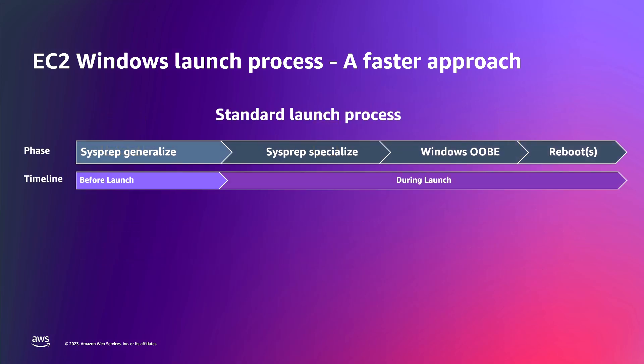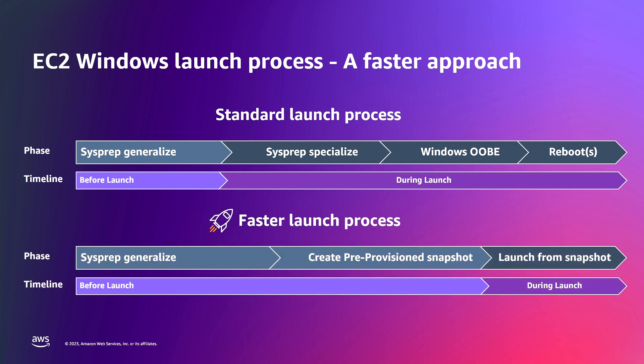As you can see, in the standard launch process, we are only completing the SysPrep Generalize phase prior to the launch of the instance. When you configure your instances for faster launching, EC2 completes the SysPrep Specialize and Windows out-of-the-box experience steps and creates a Pre-Provisioned Snapshot of the instance, which results in a much faster instance launch.